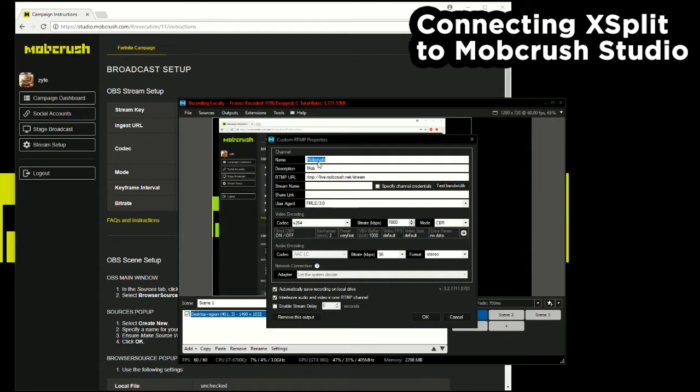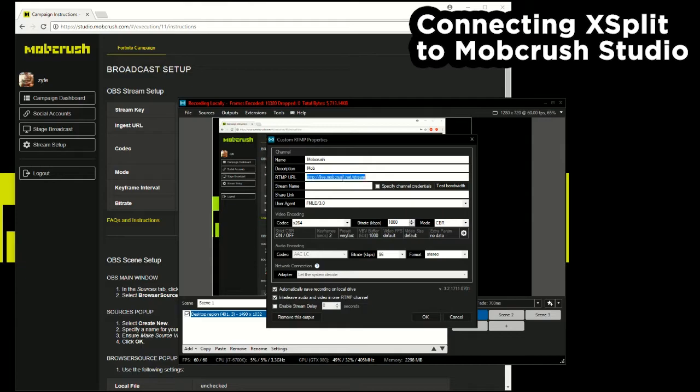Make sure you name it however you want to name it. You can describe it however you would like to describe it. But the important part here is to input this RTMP URL here that I got from studio.mobcrush.